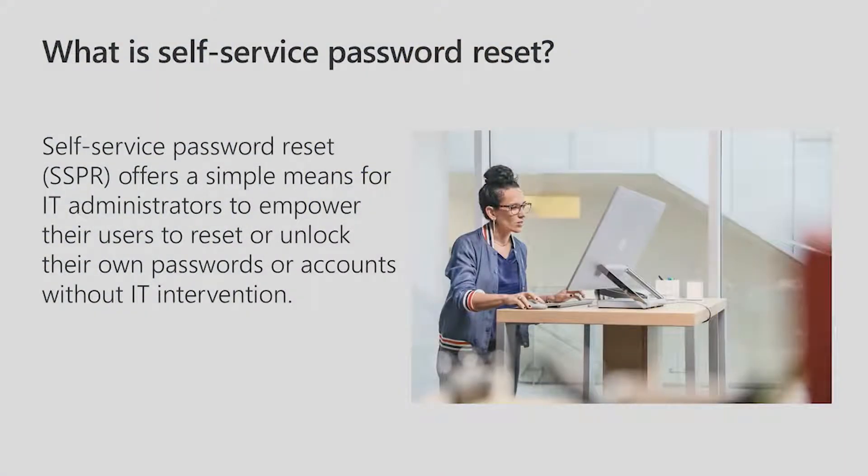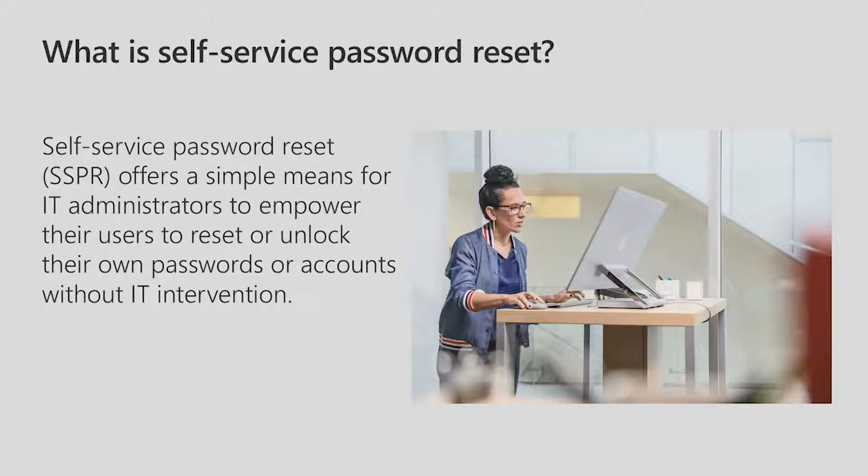What is self-service password reset, you may ask? Self-service password reset, or SSPR as we like to call it, offers a simple means for IT administrators to empower their users to reset or unlock their own passwords or accounts without IT intervention.